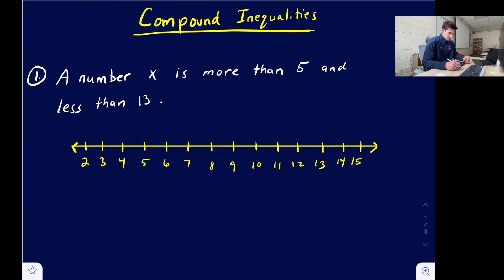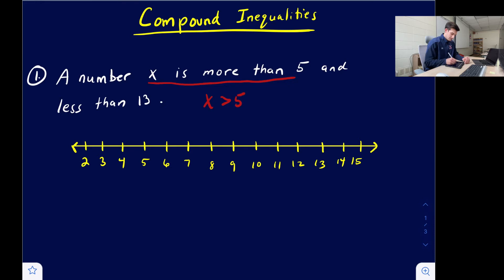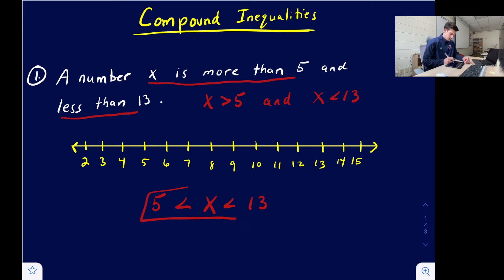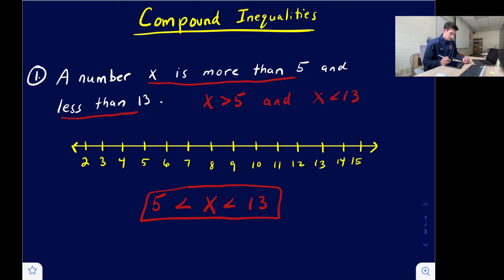We have a number x that is more than five and less than 13. So x is greater than five and x is less than 13. When working with AND inequalities, we can write those together with our variable in the middle — our smaller number on the left, our larger number on the right. This tells us that x is between five and 13: greater than five and less than 13.